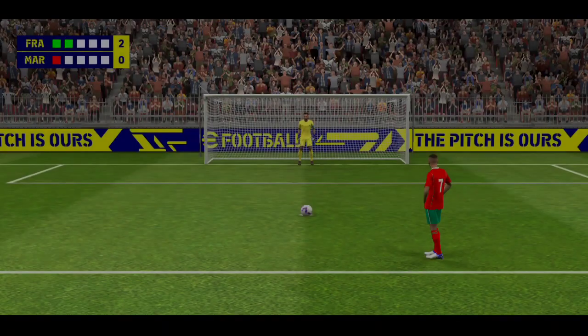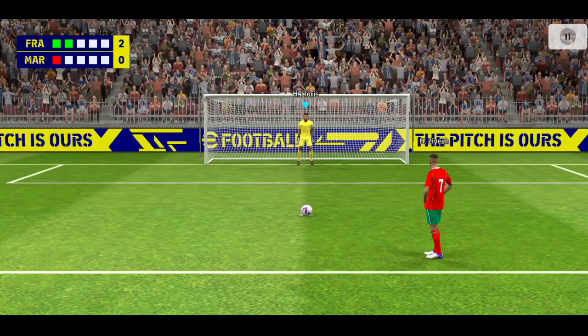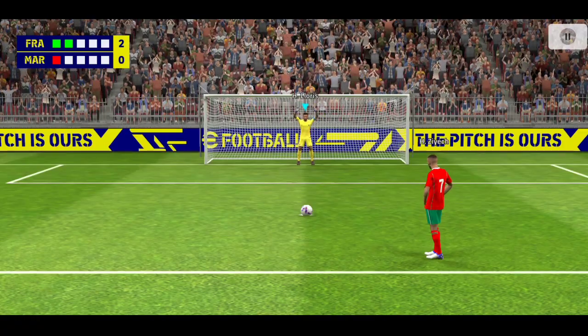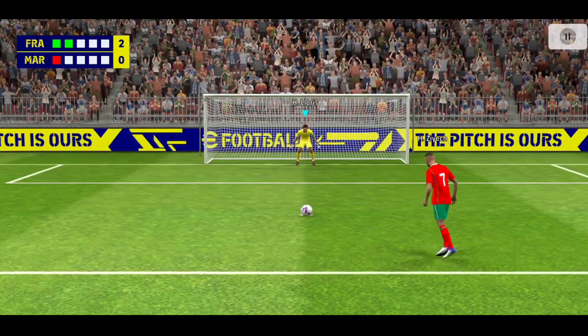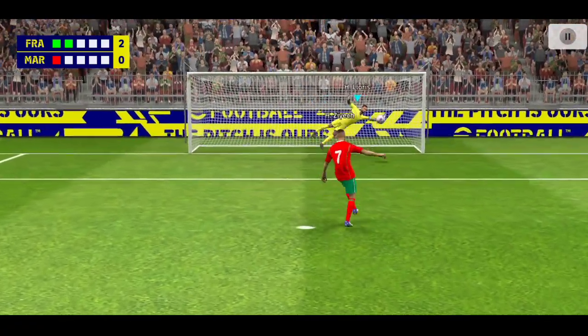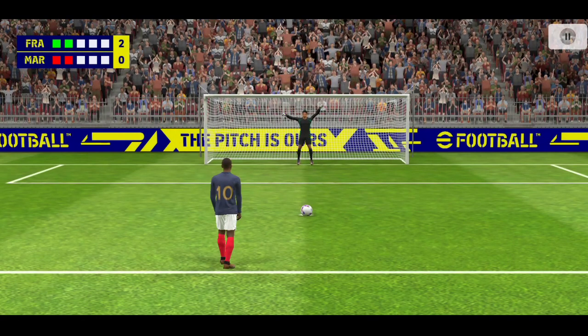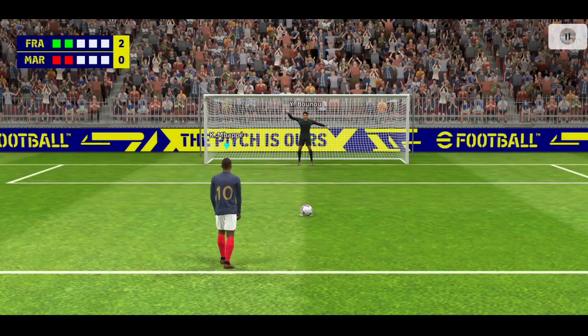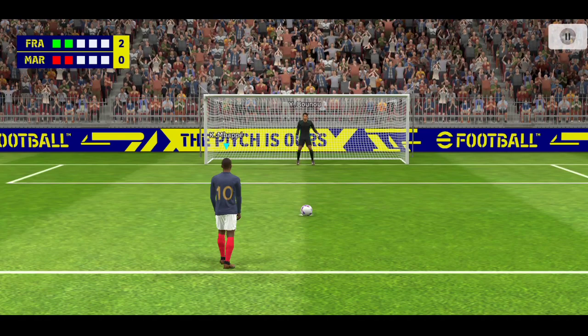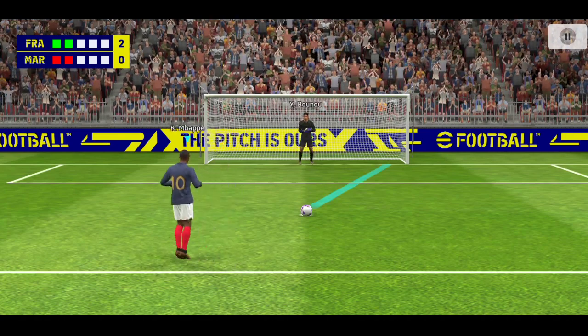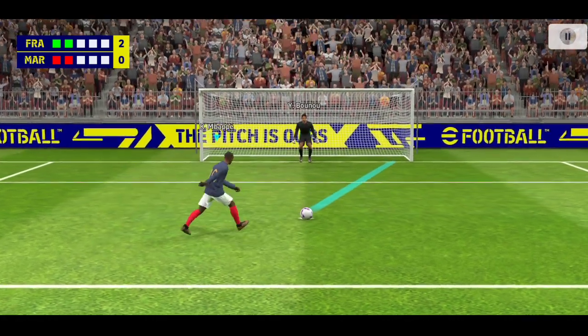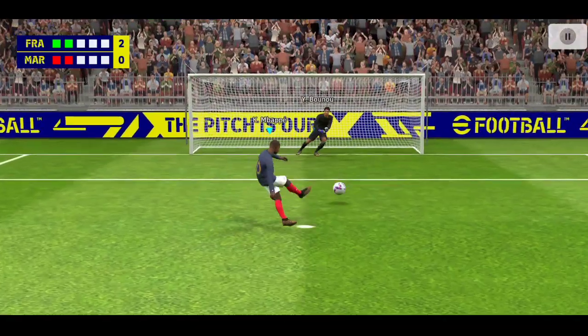Two to the good. Morocco can't afford to miss another one. Keeper's read that beautifully. Mbappe steps calmly forward, oh...